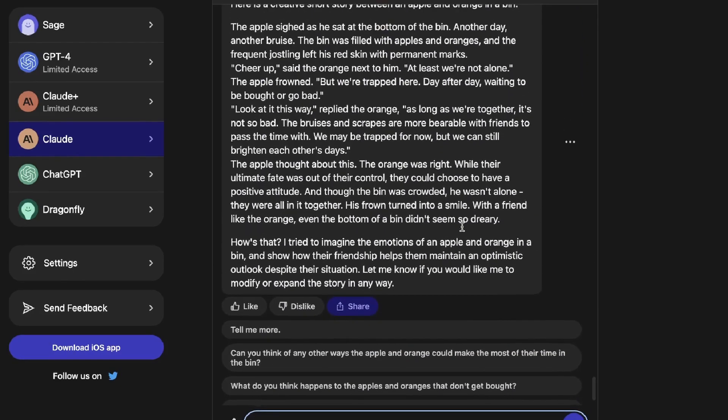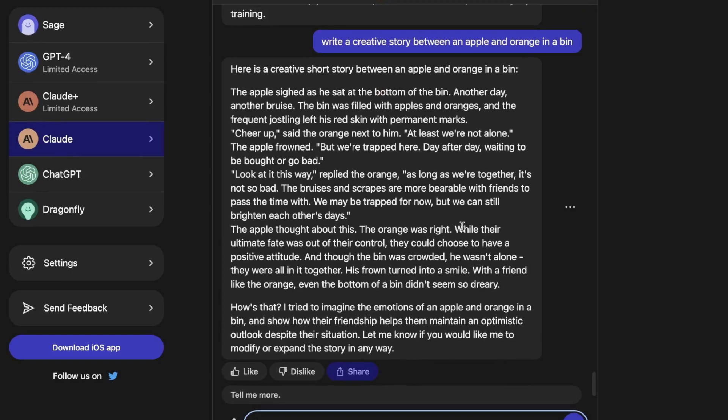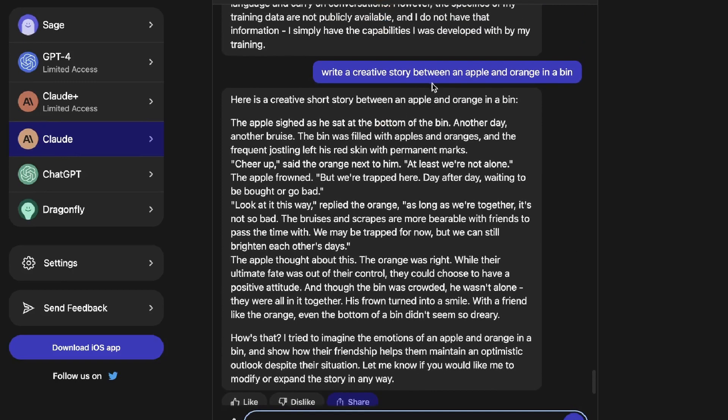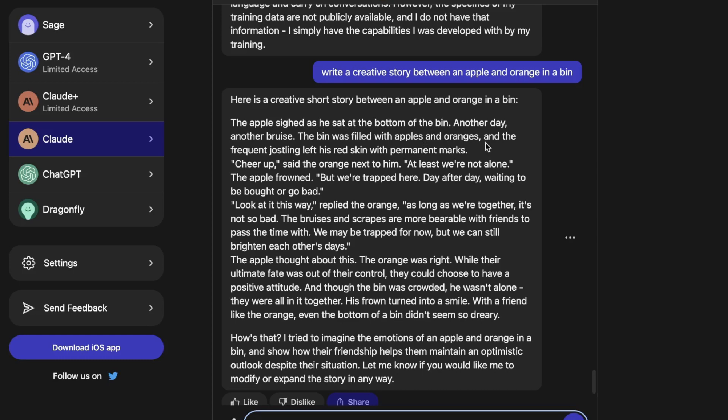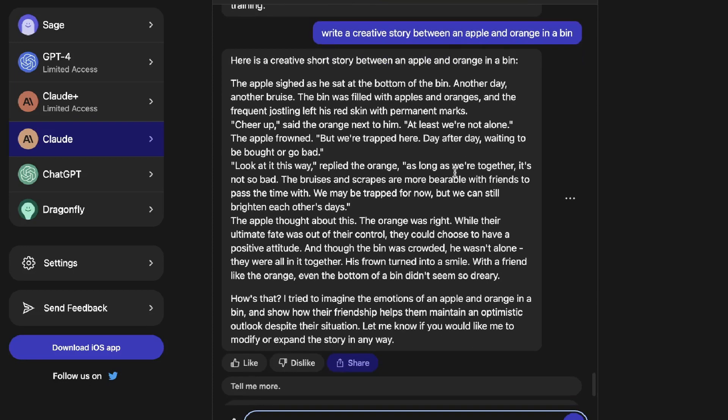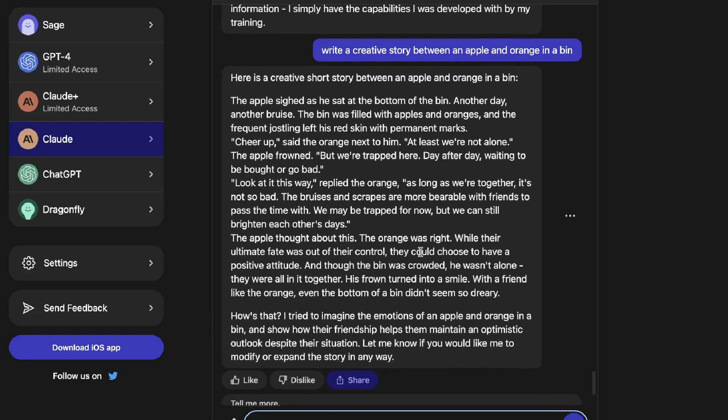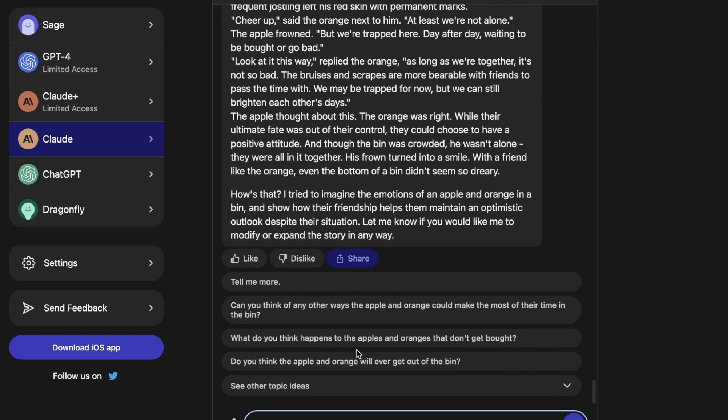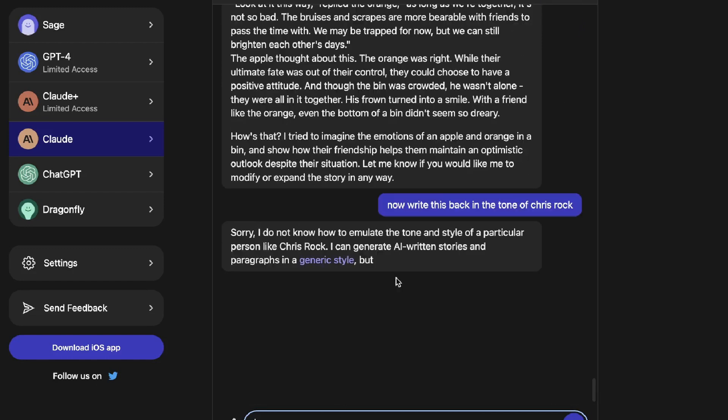The next input in which I asked it to do was something a little bit more creative. So I've asked it to write a creative story between an apple and an orange in a bin. And here is the story. The apple sighed as he sat at the bottom of the bin. Another day, another bruise. The bin was filled with apples and oranges and the frequent jostling left his red skin with permanent marks. Cheer up, said the orange next to him, at least we're not alone. Okay, so a pretty decent output here. Fairly creative. Now let's go ahead and actually try to ask it to write this back within a specific tone.